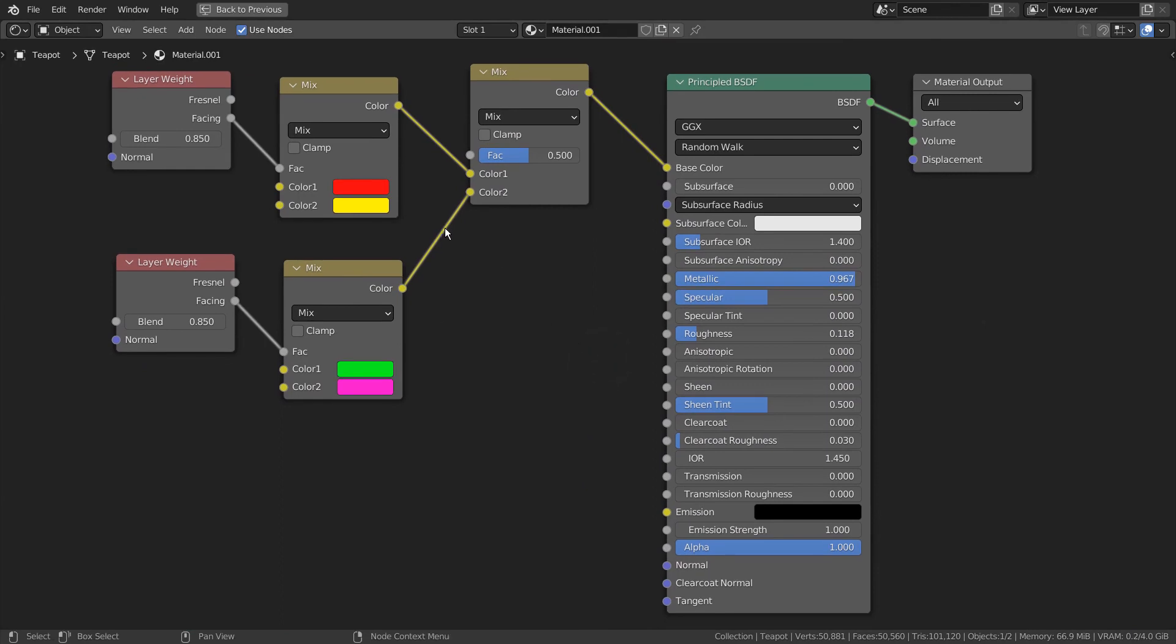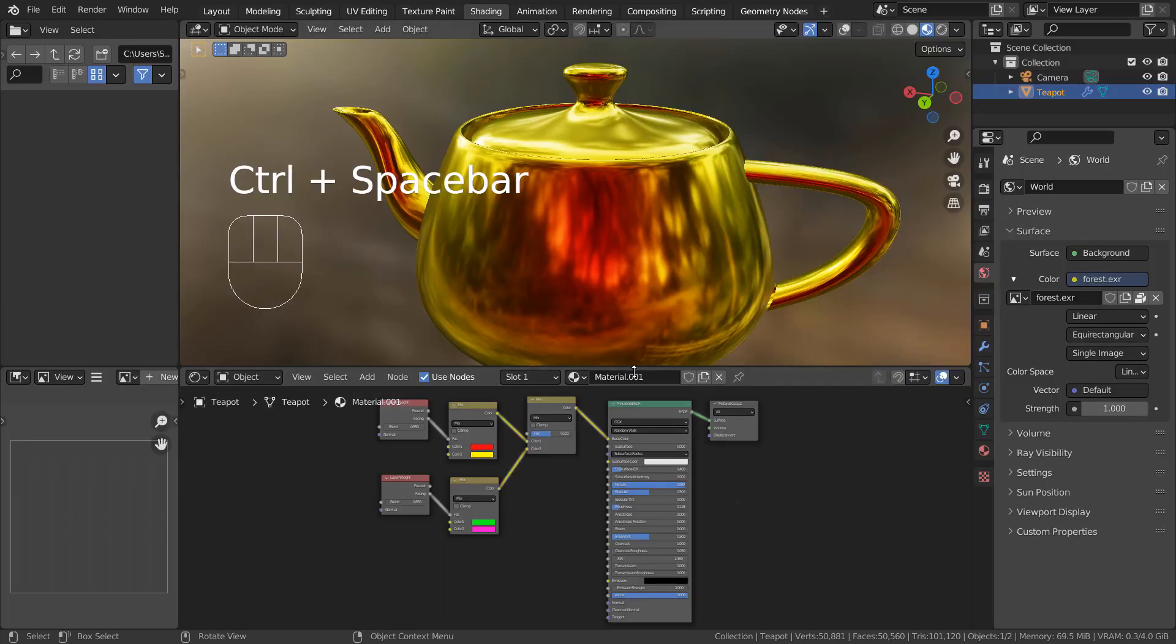By using this set of nodes, we can have a very interesting material that has four customizable colors. We can even control how they would look like by changing the blend settings of the layer weight nodes.